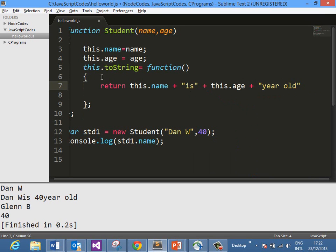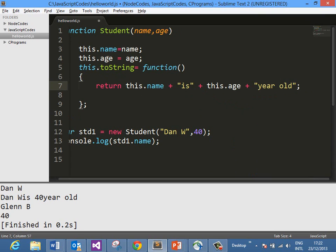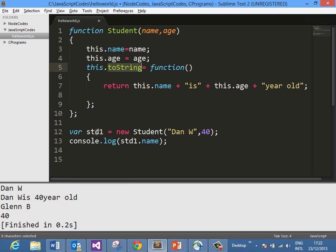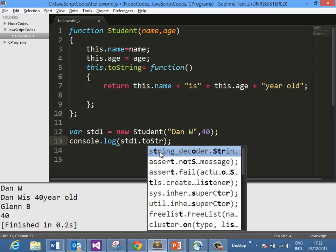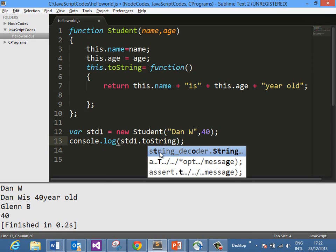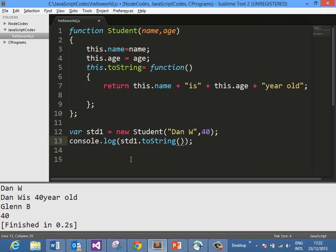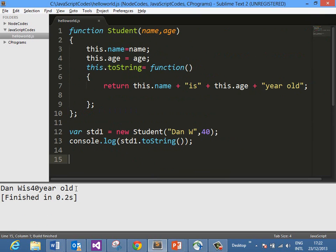This function returns name and age, constructing a string. We are overriding the toString property of the parent object. Again we create an object std1 with 'Dan W' and 40, and then we call std1.toString to see how it works. When you run this, you get the output 'Dan is 40 year old'. So using the new operator, you can override properties from the parent object.